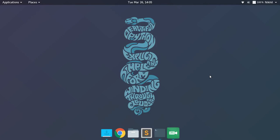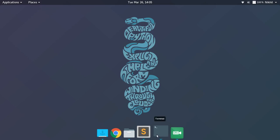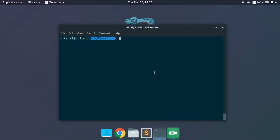Hey guys, welcome to the fourth video of my series on curses in Python. In this video we are going to learn how we can detect the mouse click by any user on the terminal screen, find out the coordinates on which they clicked, and take some action accordingly. If I'm able to get that information, I can make more interactive applications. So without any delay, let's get started.